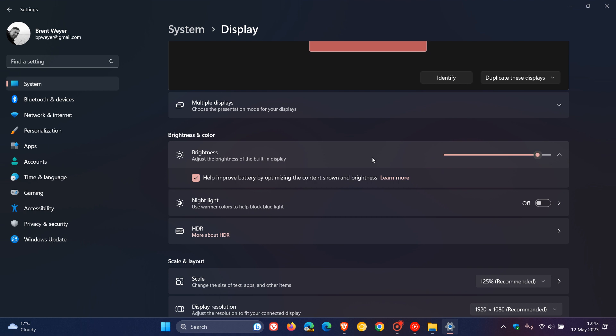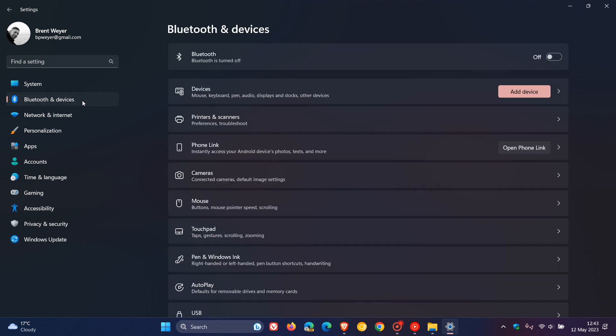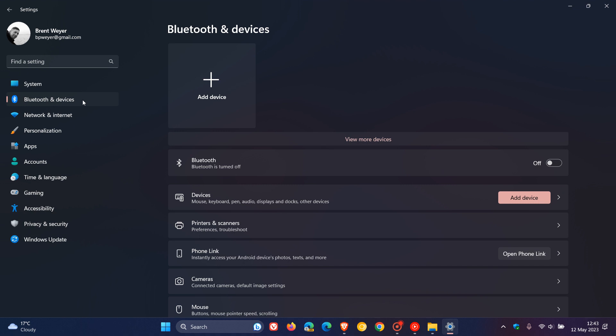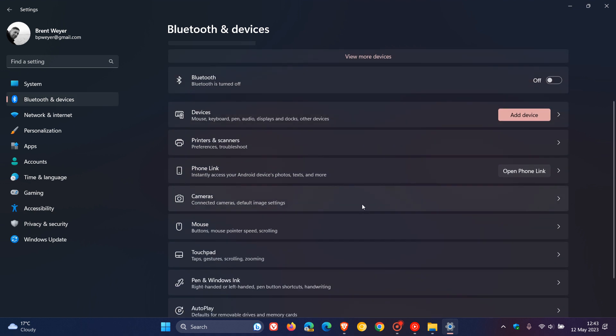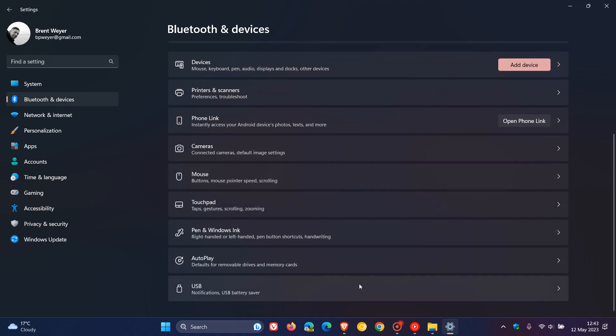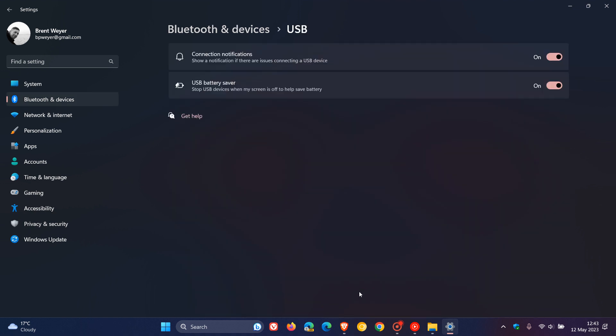And, then, the next one is, if we head back to the Bluetooth and devices page, USB. There's going to be a new USB 4.0 hubs and devices on this page. And, it adds a USB 4.0 hubs and devices settings page, which means you can find it on this page.